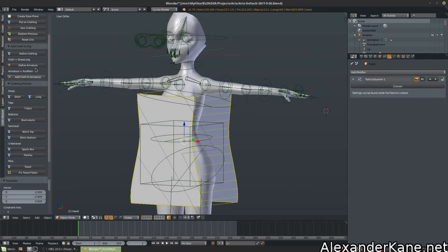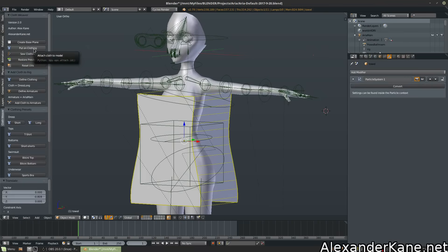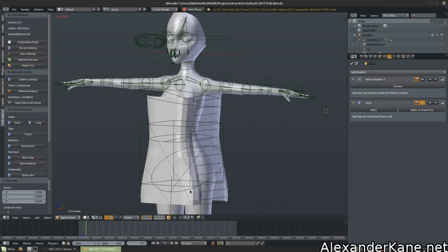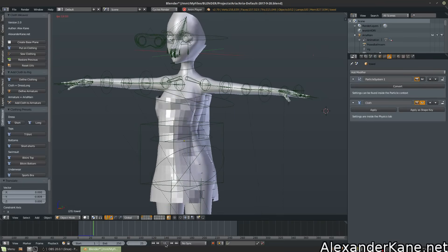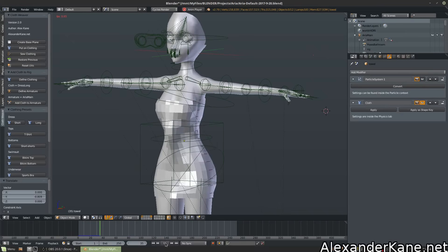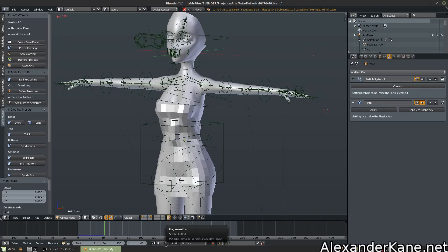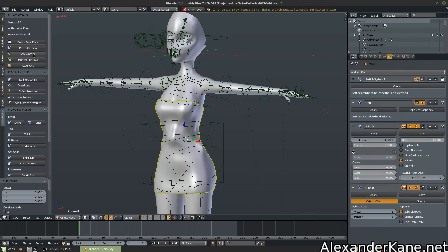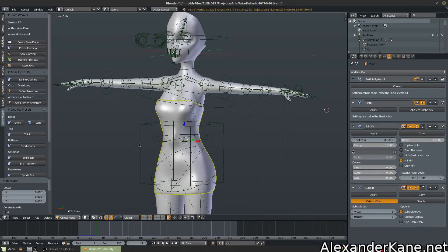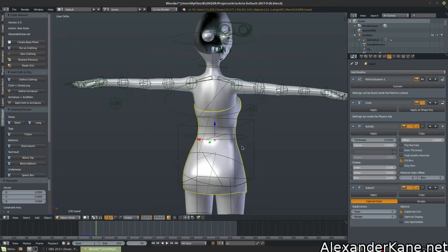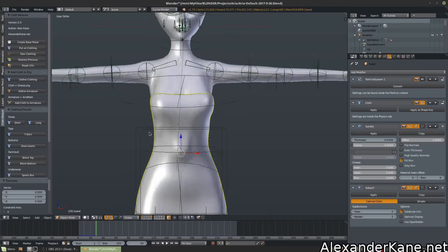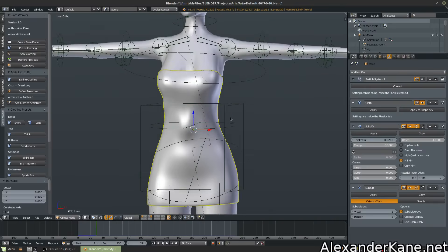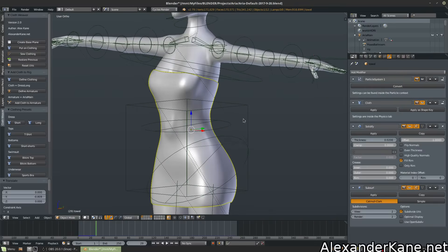So once it's aligned to your model, then you're going to do the same thing. Hit put on clothing. Select it and then sew clothing. And I'd imagine you could always, if you want more wrinkles, you could add another modifier and sculpt some things in there. That'd look pretty cool.